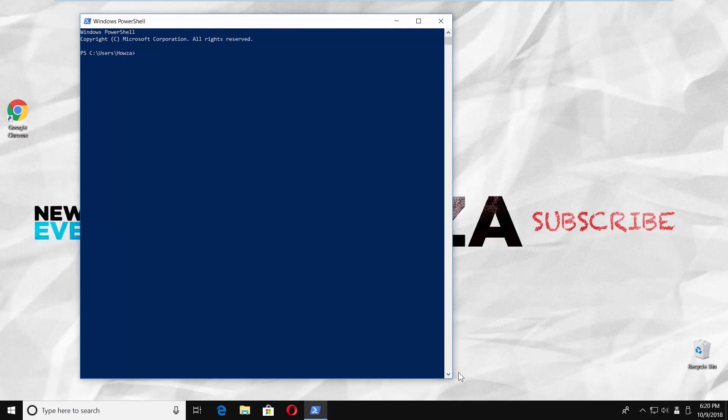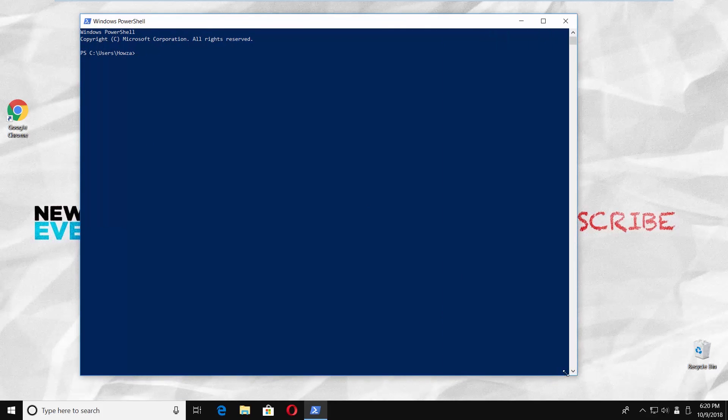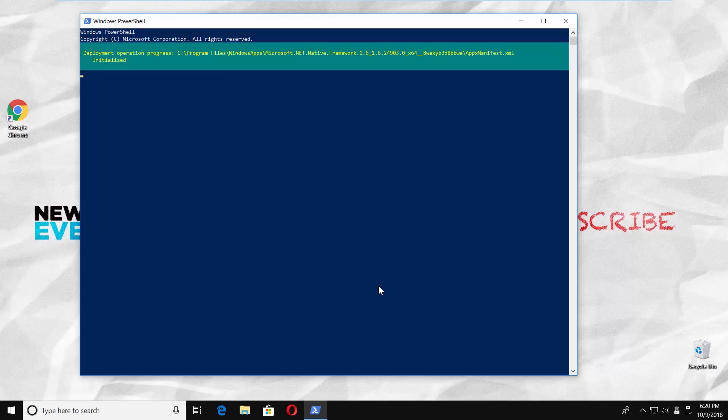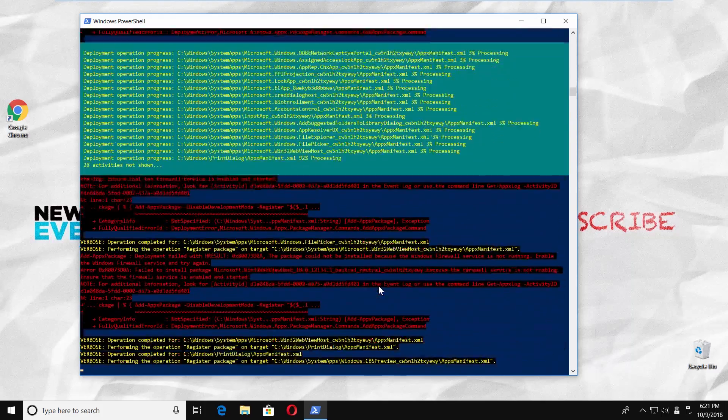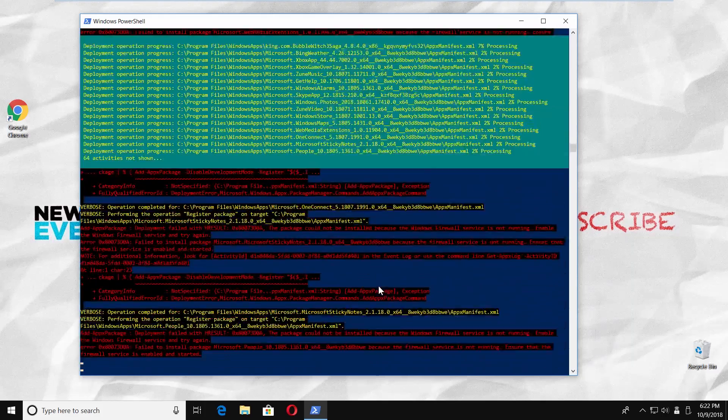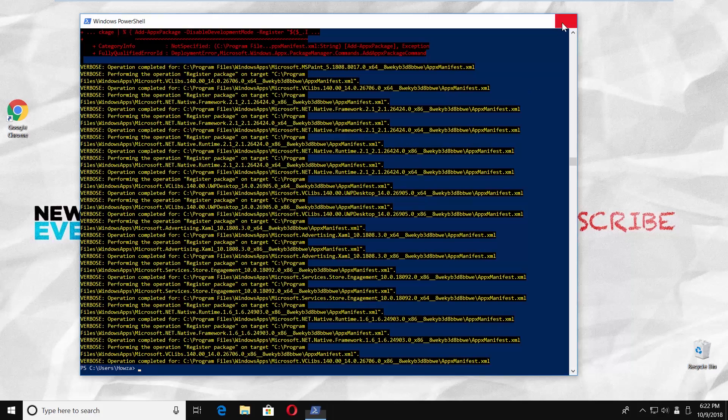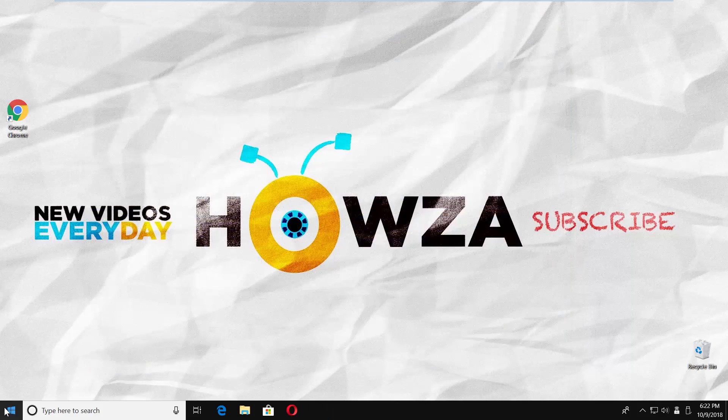Copy and paste the command you can find in the description box below. Press Enter. Wait until it is done. Restart your PC.